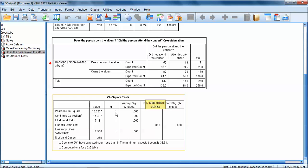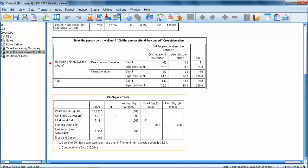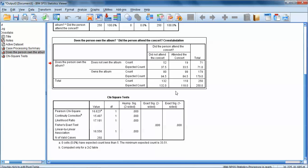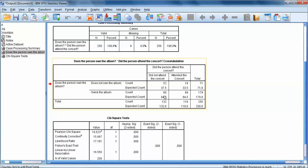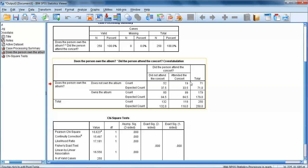We can go down here to the chi-square test box and really we only care about this first row, the one that says Pearson chi-square. The value is the observed chi-square value, so 16.62. The degrees of freedom is the number of rows minus one times the number of columns minus one, so two minus one times two minus one is one. Our significance value, our p-value, a p-value in SPSS of 0.000 means that the p-value is less than 0.001. That would indicate a significant test and that means we would reject the null hypothesis that these variables are independent and we would conclude that these variables are related to one another.